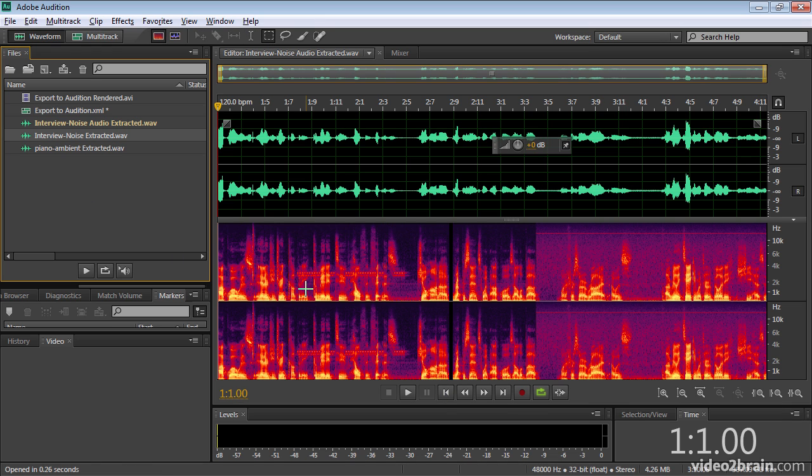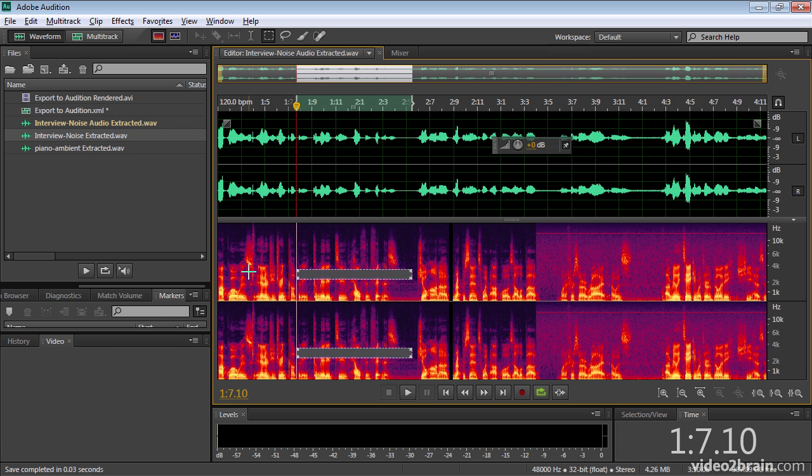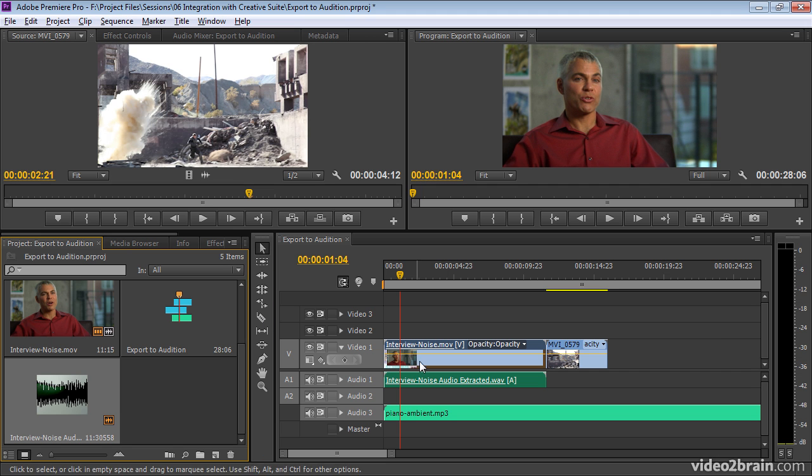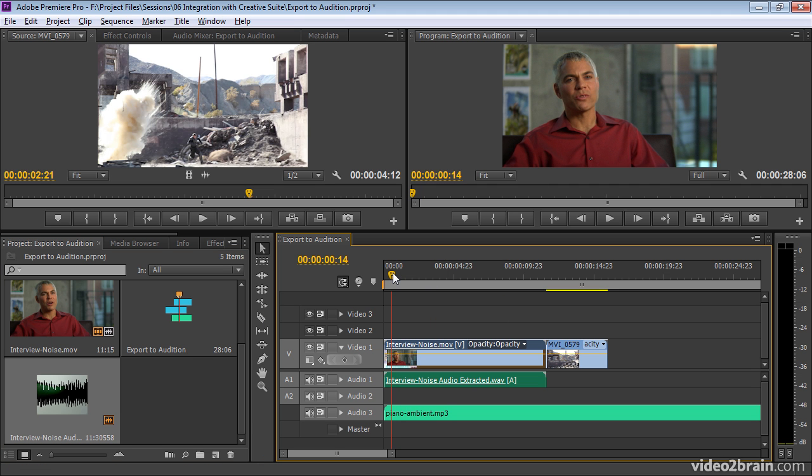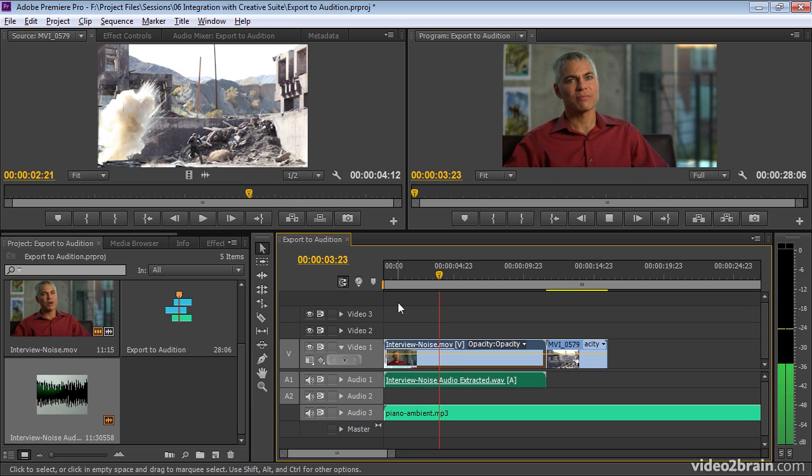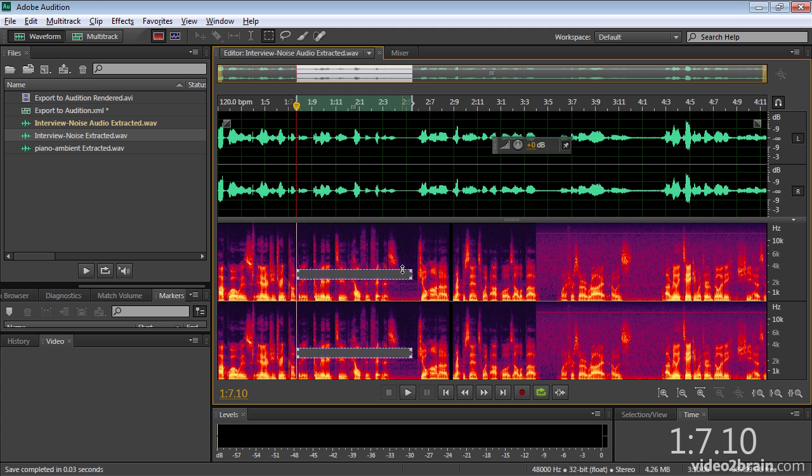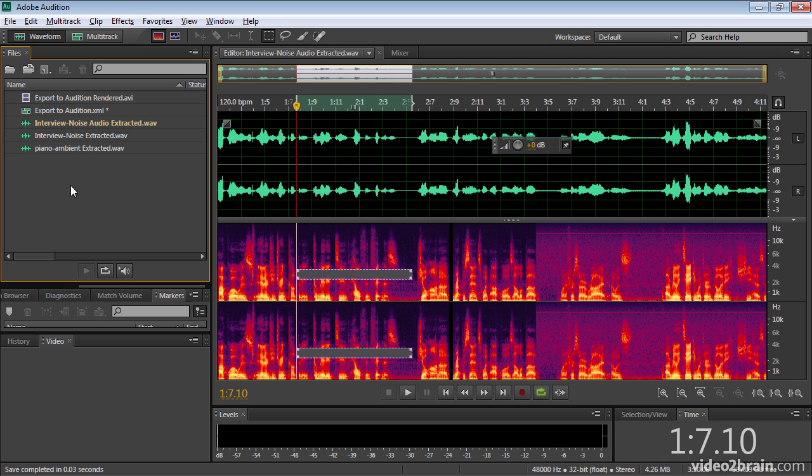I can now use this classic spectral display to locate that telephone ring, select it, delete it, save with Control-S or Command-S, toggle back to Premiere Pro and play the repaired audio. Drink company committed to health and fitness. If I change my mind, I can always undo with Control or Command-Z and I'm back to the original audio. So that's two ways of sending your creative work directly from Adobe Premiere Pro to Adobe Audition.